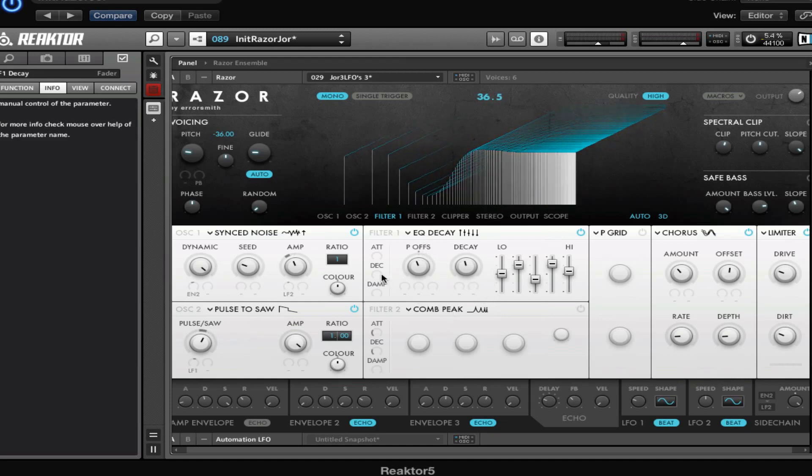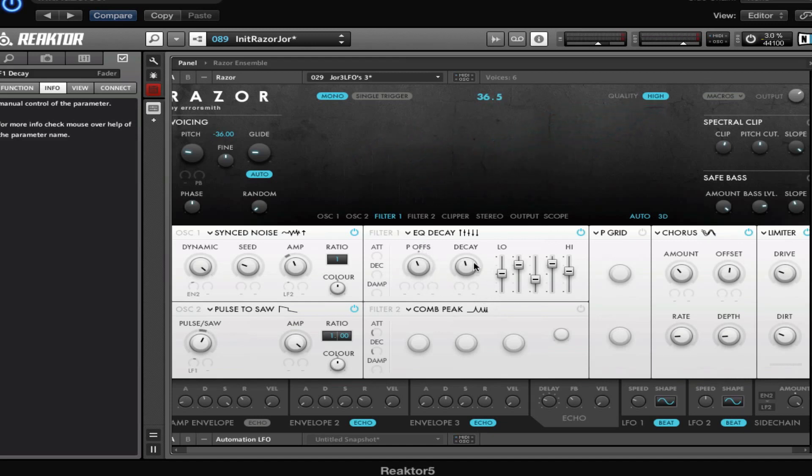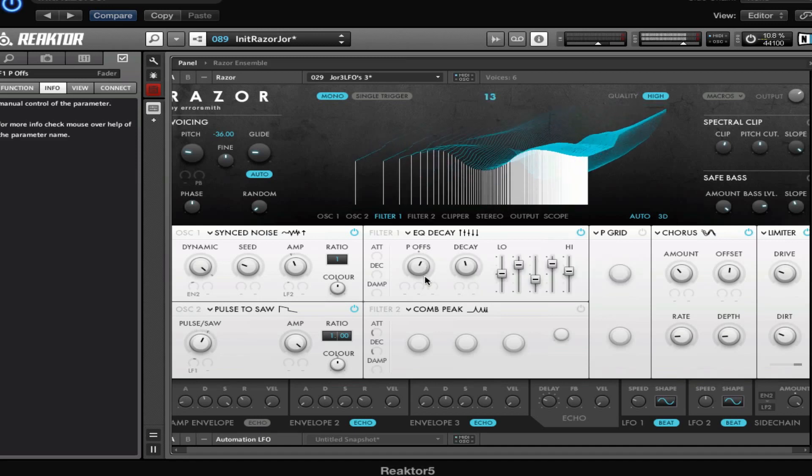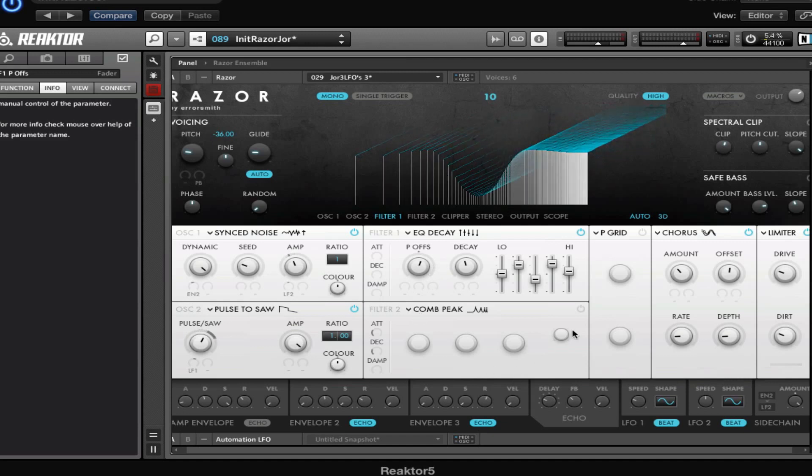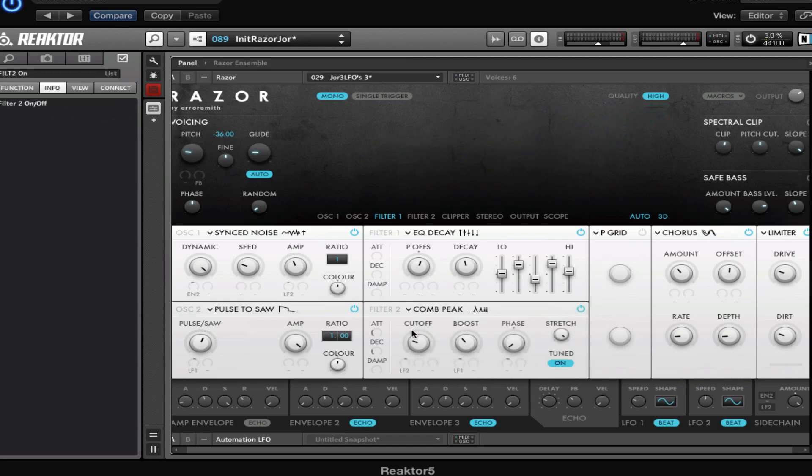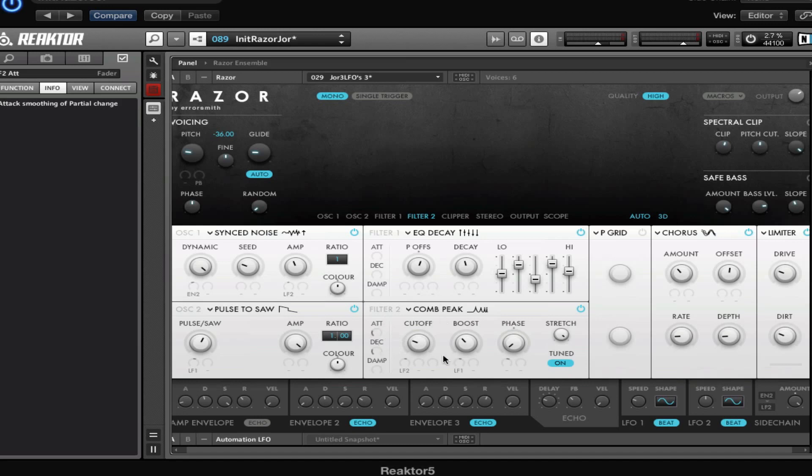And I can make it faster or slower with the decay. Then with the pitch offset you set the sort of center point of where this is working. If I drag this more to the right, it's going to be higher in general, or lower. That is going to the comb peak filter, which is a feedbacking filter. I've set a little bit of attack and decay attenuation here - smoothness is what it's called in the manual. This causes the modulation here to be a little bit more smooth.